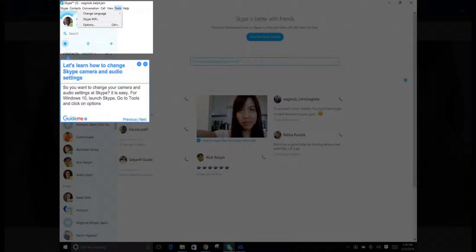Step 2: Let's learn how to change Skype camera and audio settings. So you want to change your camera and audio settings in Skype? It's easy. For Windows 10, launch Skype, go to Tools, and click on Options.